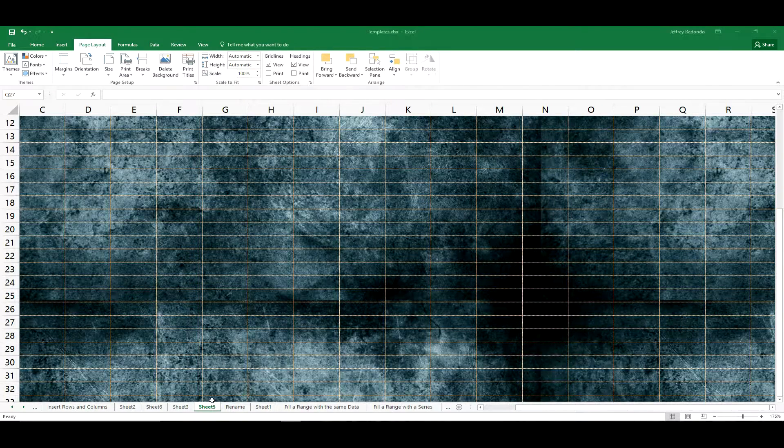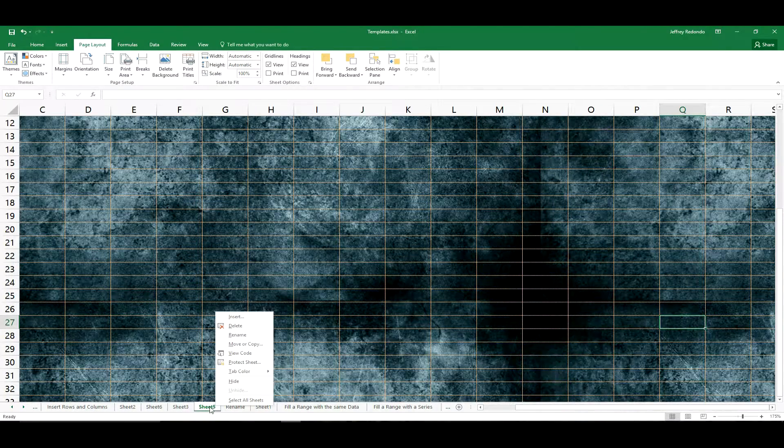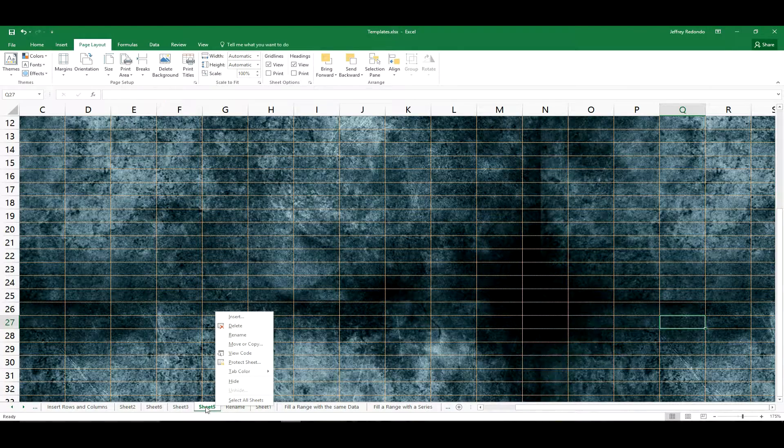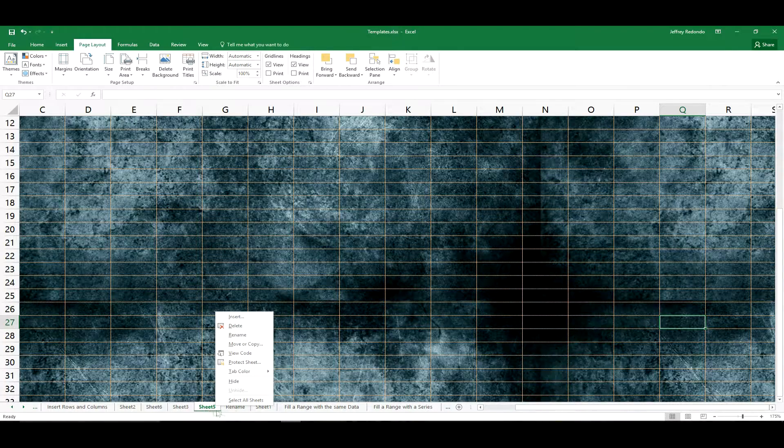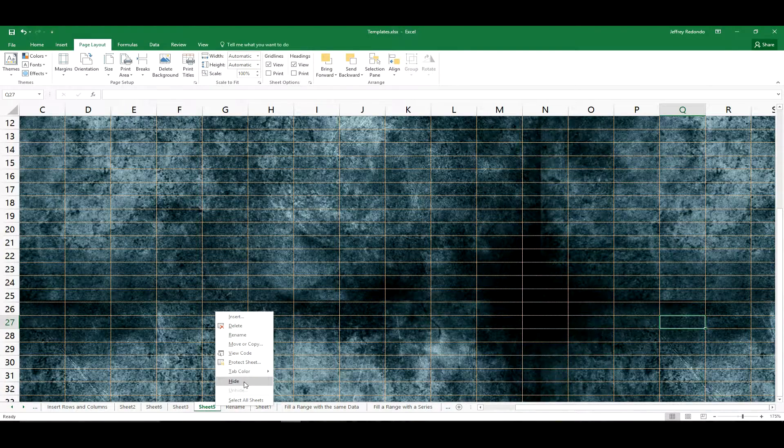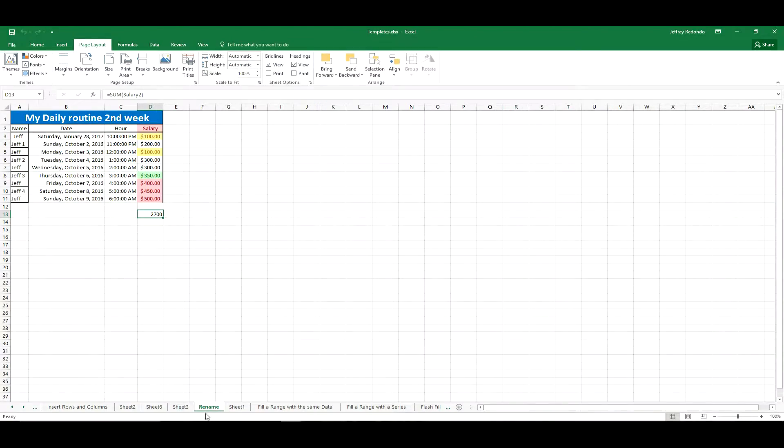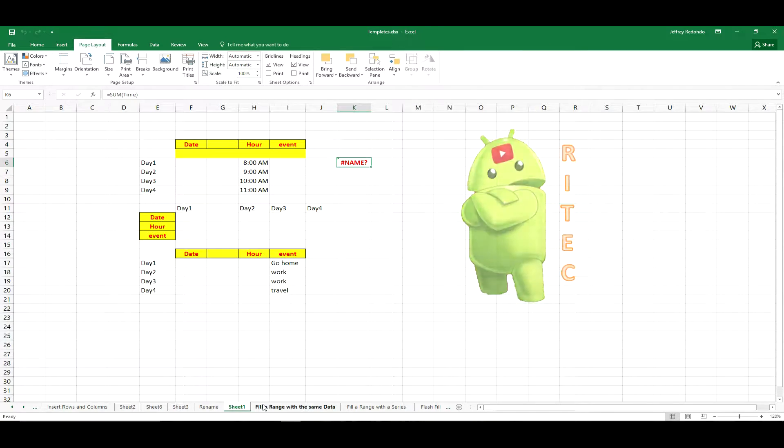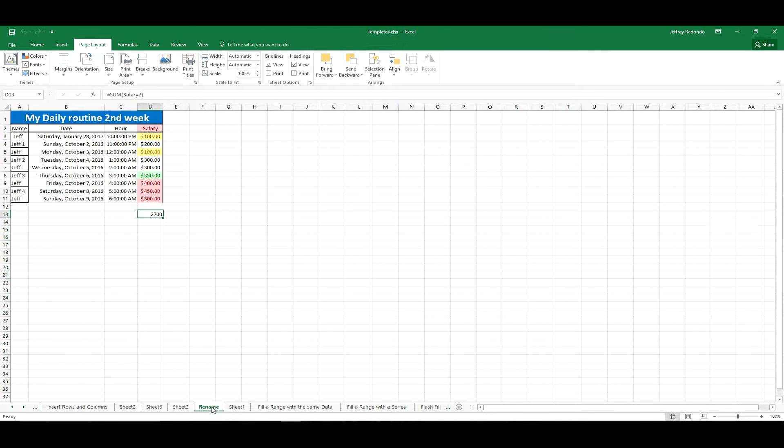You right-click and select Hide. Now the worksheet is hidden. You click on any of the other sheets.